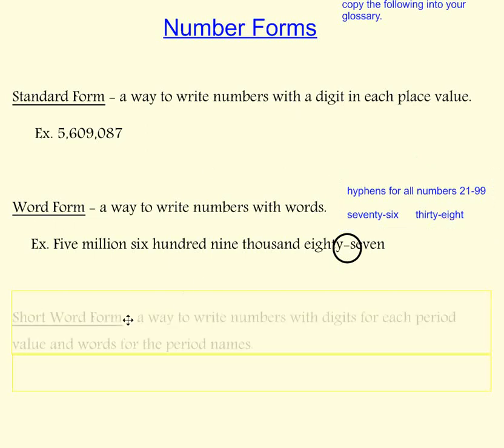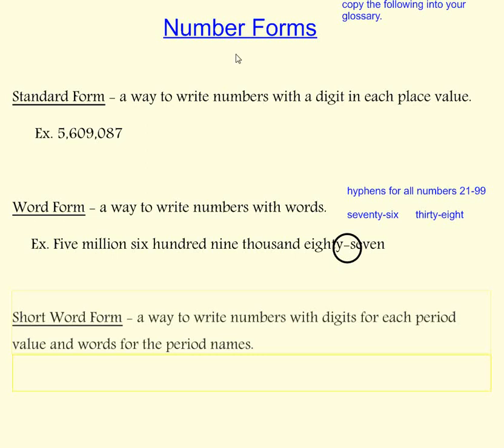Another number form is short word form. This is where you write numbers with digits for each period value and words for the period names.